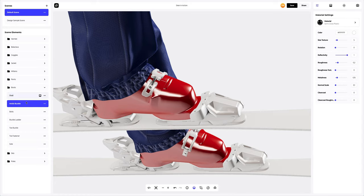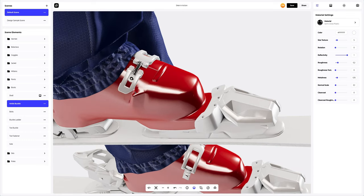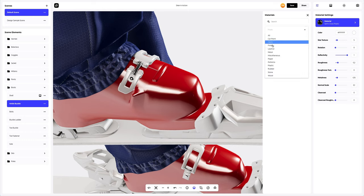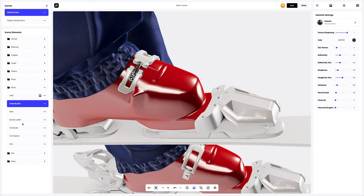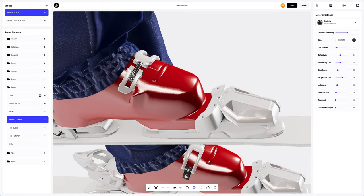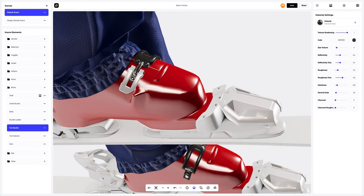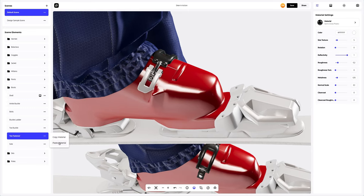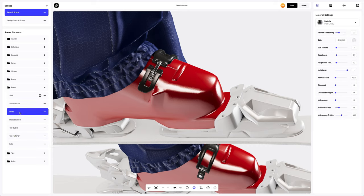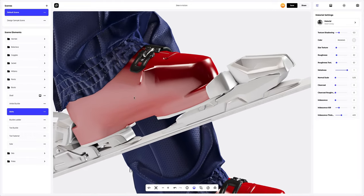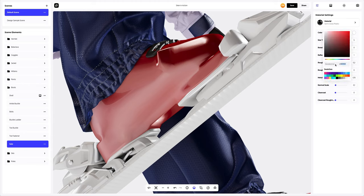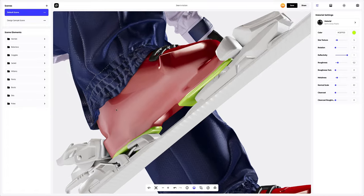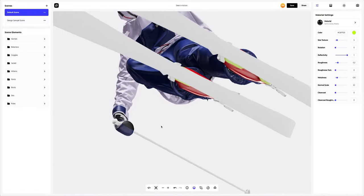Next in line is the ankle buckle. We will change the material. Now let's copy the ankle buckle material settings and apply them to the buckle leader, toe buckle, and toe fastener. We will leave the bolt settings as they are. Let's go to the sole element and just change the color. The boots of our 3D model are all set up.